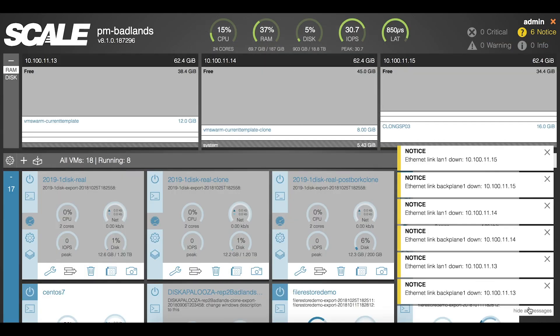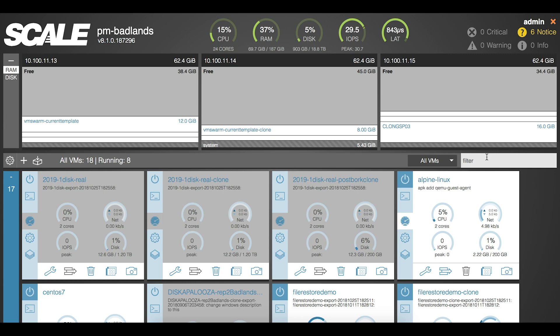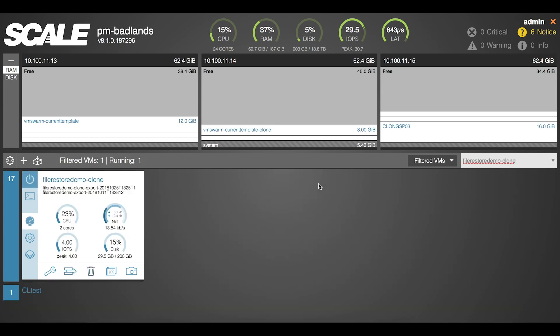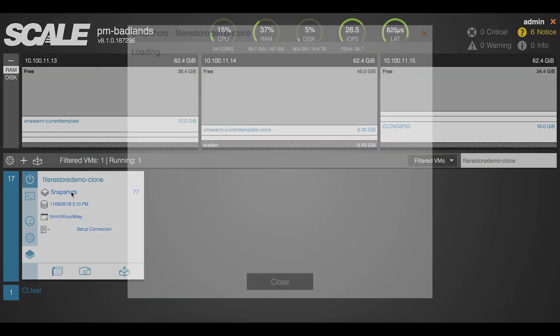First things first, let me log into the system, and I'm going to navigate to one particular virtual machine here. The workflow we're going to walk through is what you would need to do as an administrator to restore a file for an end user. On this virtual machine I actually have snapshots taken roughly every five minutes, and of course this is policy driven — based on whatever policy you need in your environment you can set that.